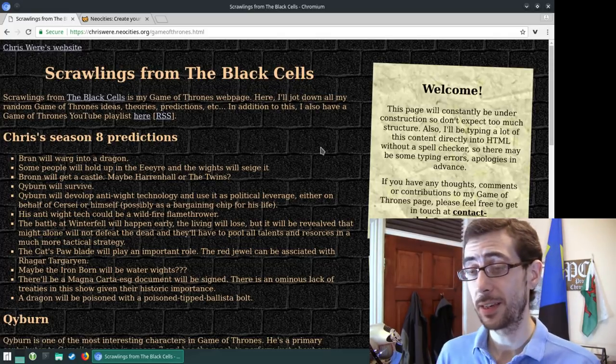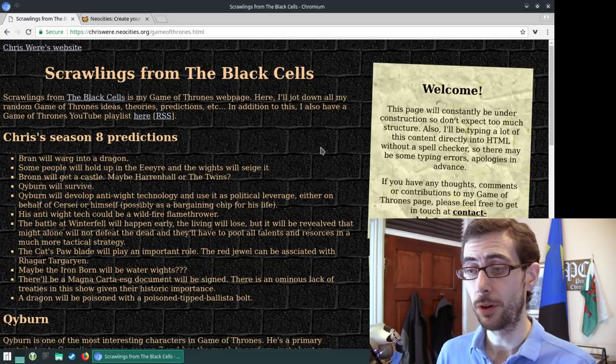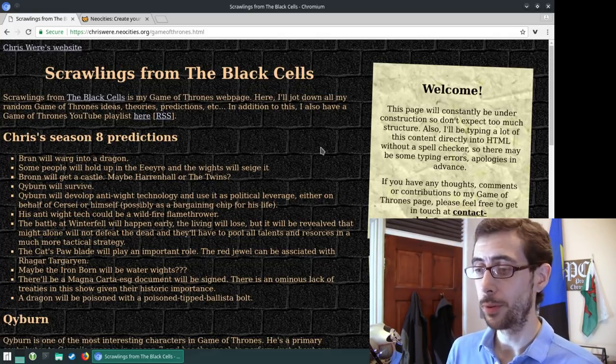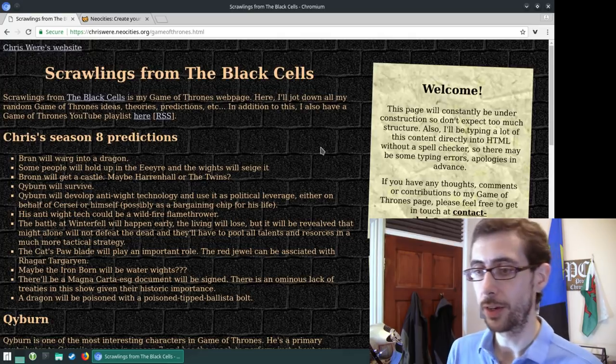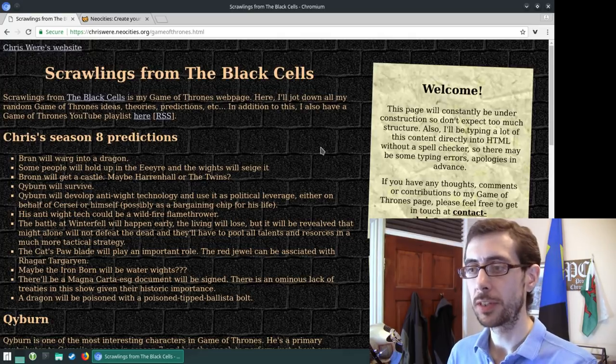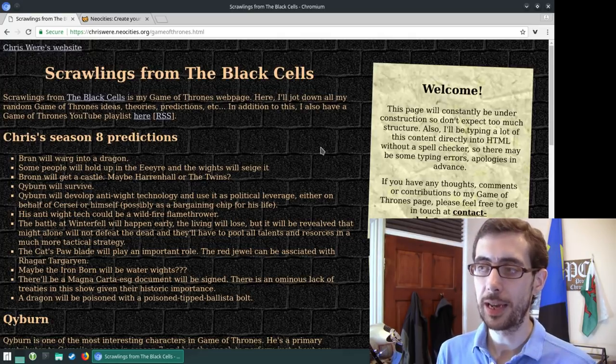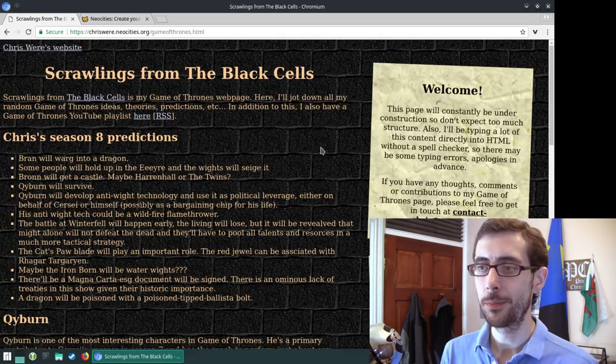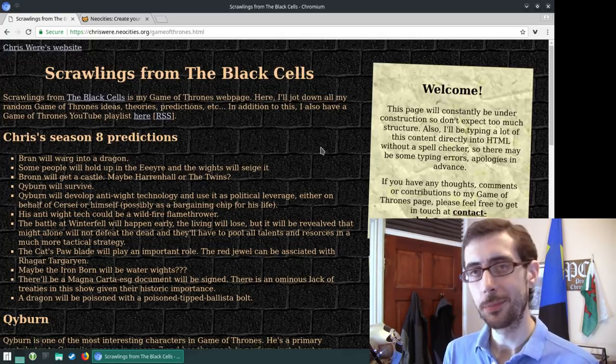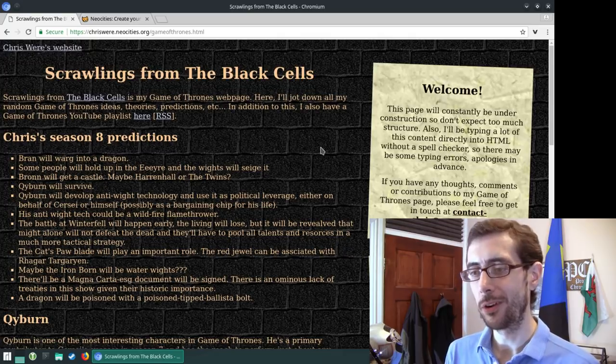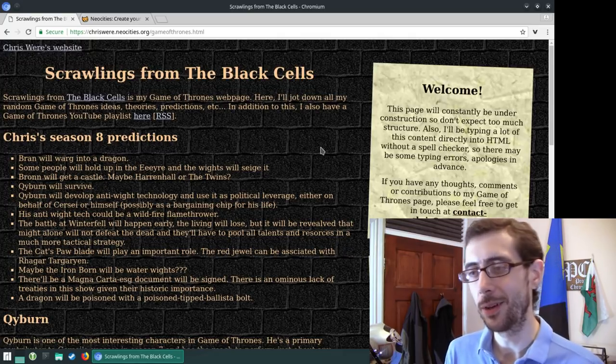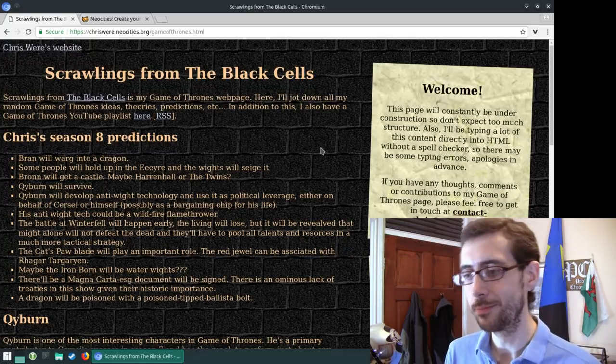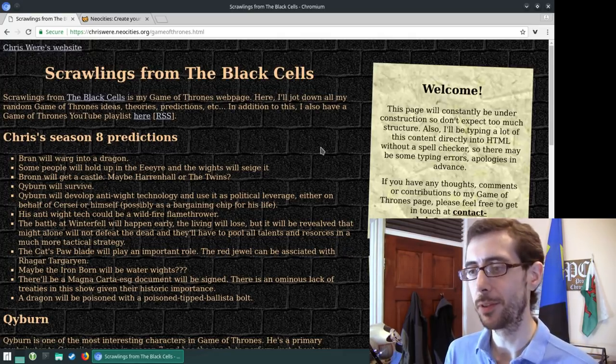So this is basically a scrapbook of where I put my Game of Thrones theories, notes, ideas, predictions, because I want to have a place to point to where I can say, aha, I thought of that ahead of time and things like that.